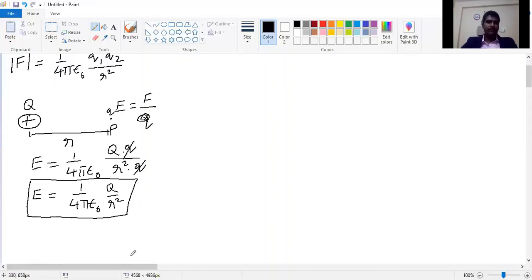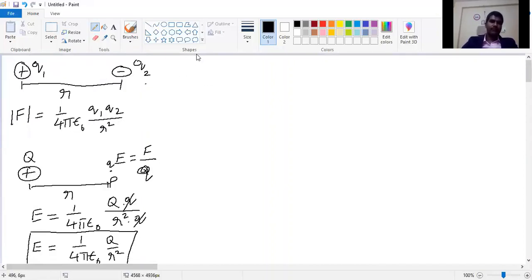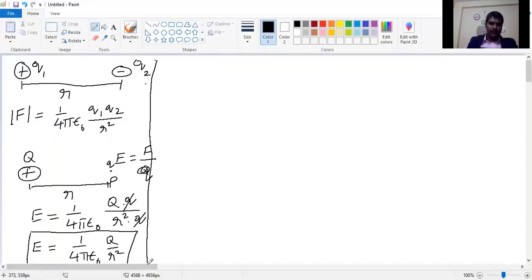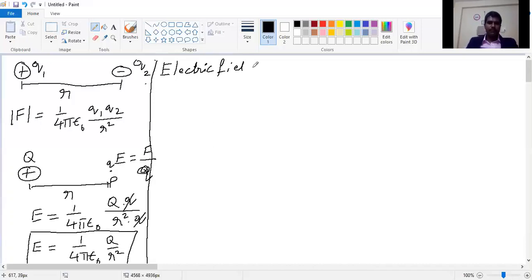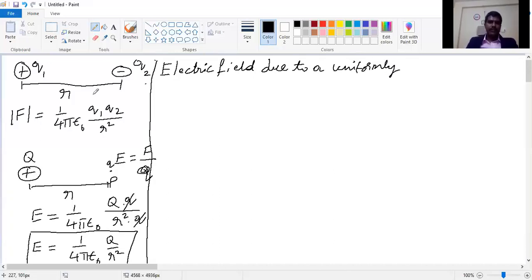As part of this demo, we will be learning how to derive the equation for electric field due to a uniformly charged rod.